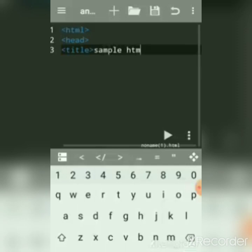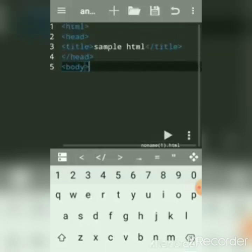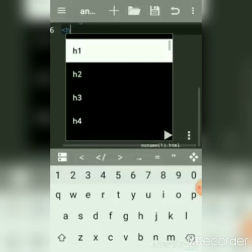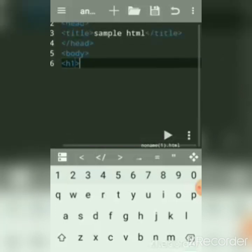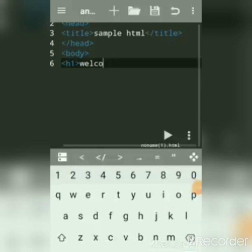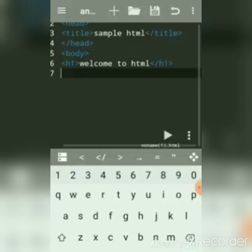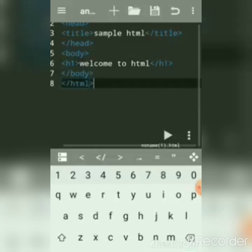Then we write the body tag with a heading. These are basic HTML tags. We'll write just one message at a bigger heading level: 'Welcome to HTML'. We close the heading tag, close the body tag, and close the HTML tag.